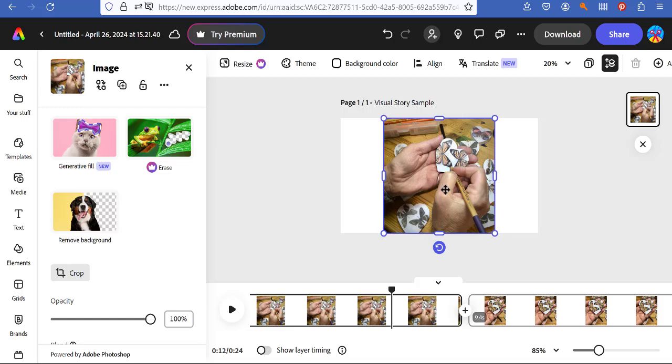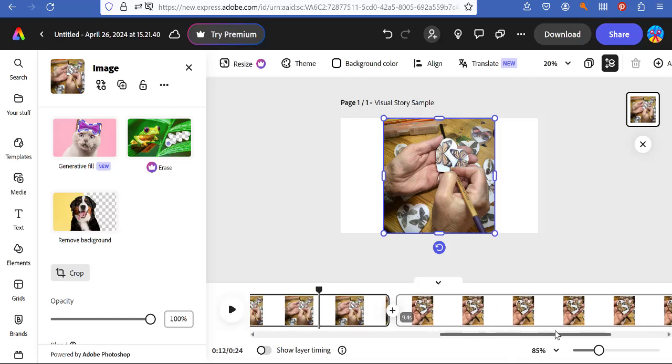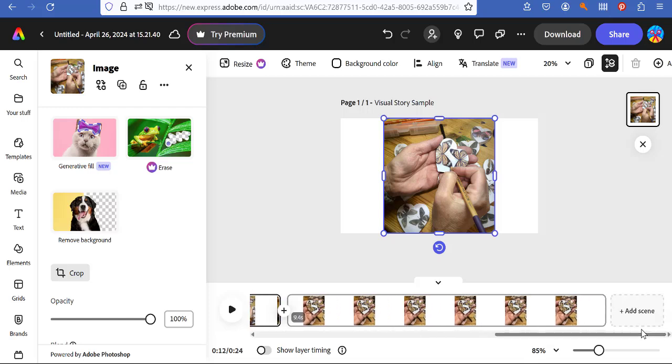They're centered. Okay? So center them. Unless, I mean, you have a really good reason to, like, put them off to one side or another. But don't let them just be whatever.